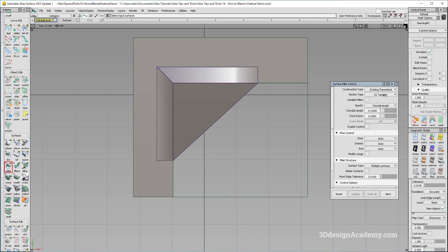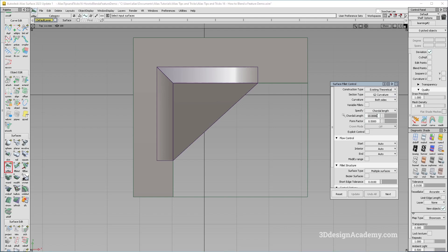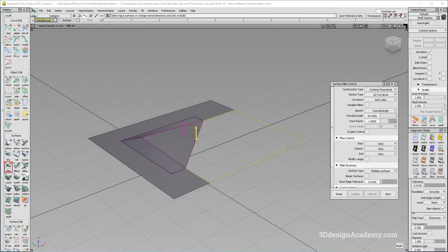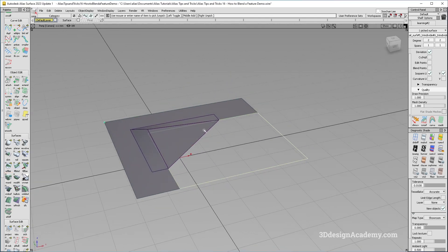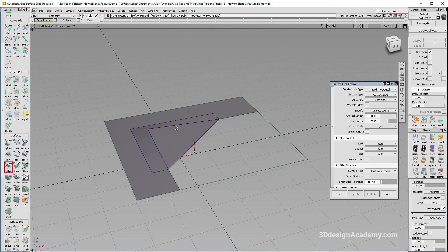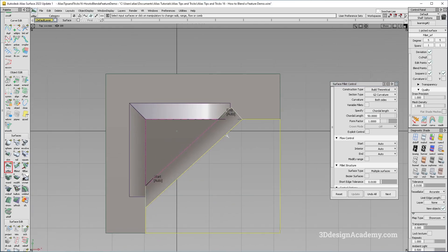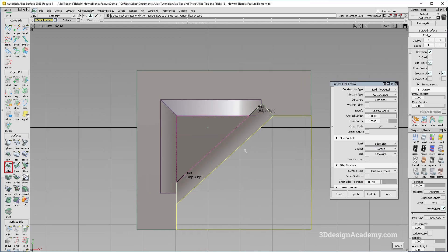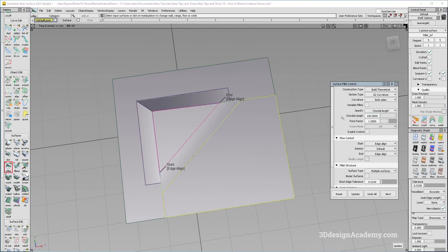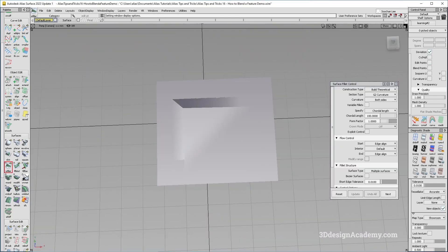I'm going to use existing theoretical — whether you use chord or not is up to you. I'll set it to G2. The chord length I'm going to make a little bit bigger, and I'll set form factor to one — let's give that a shot. I'll click this surface and this one, making sure the arrows are pointing the right direction, and say build. Actually, I didn't project the curves onto this one, so instead of existing theoretical I have to say 'build the vertical.' It's set to auto, which sometimes works, but as you can see it's not working here, so I'm going to set everything to edge align and this one to default. I want the fillet to be a little bit bigger, so instead of 50 I'm going to double it in size — that's a much better, smoother transition.